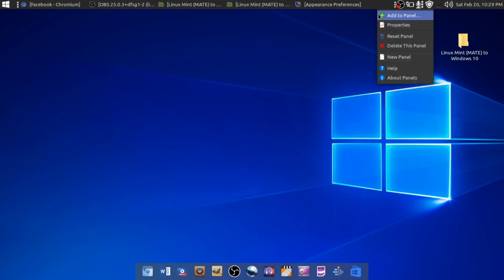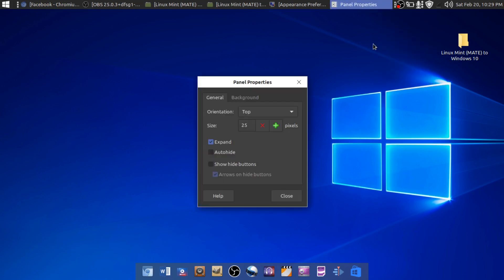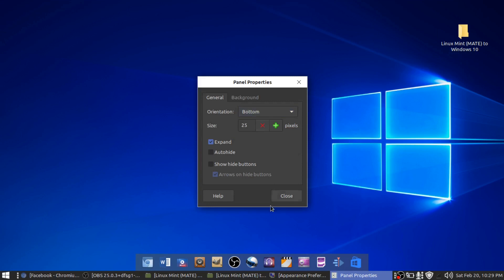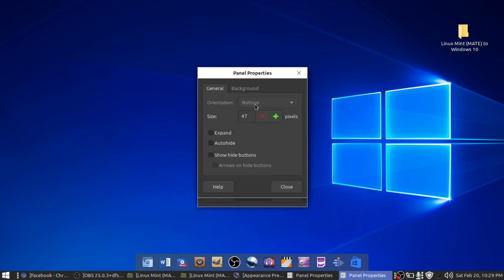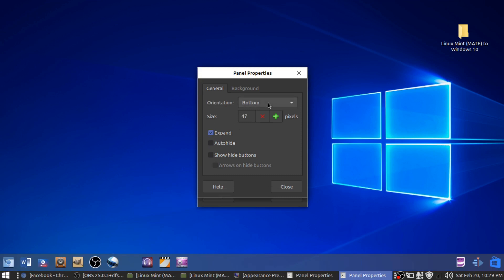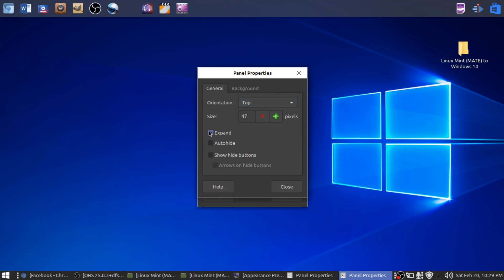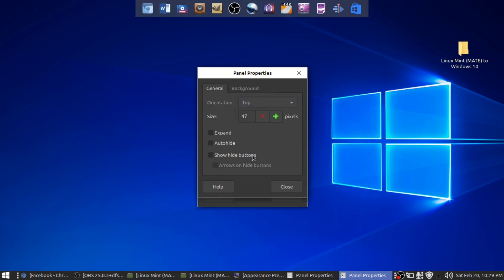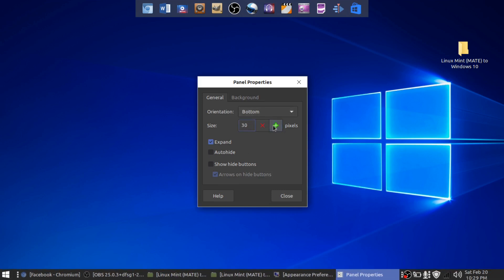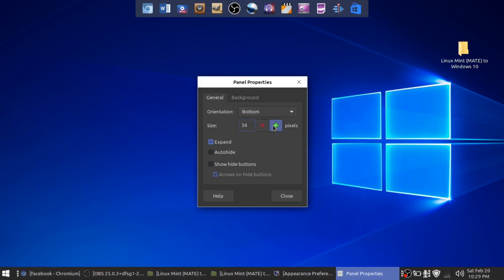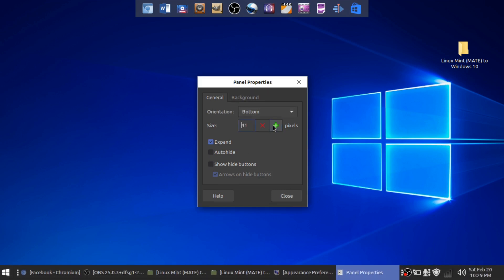So we can make it have a Windows feel. I'll move this one to the top. Move that to the top, alright, close out of that. So now the bottom panel, we're actually going to increase the size of it just a little bit, because we do know that in Windows that panel is a little bit thicker.